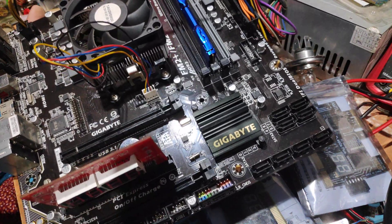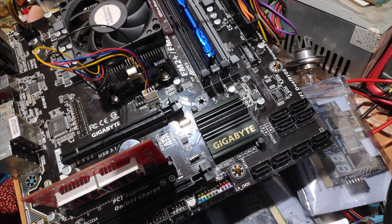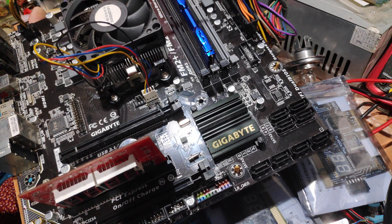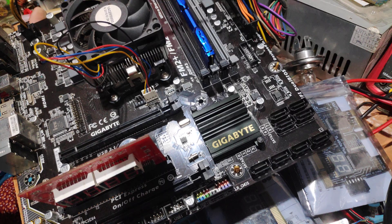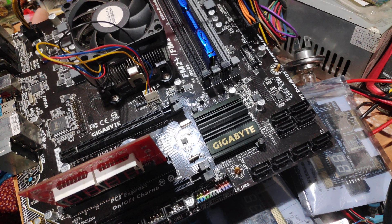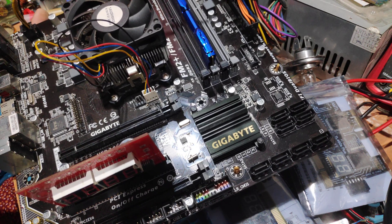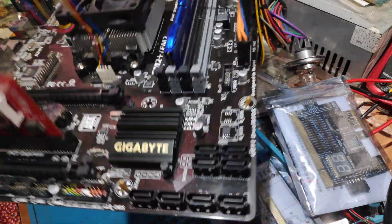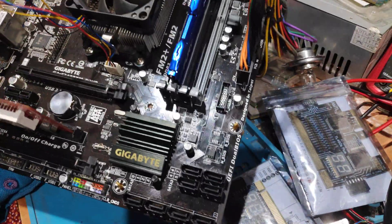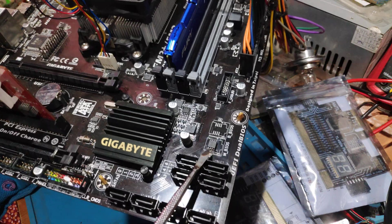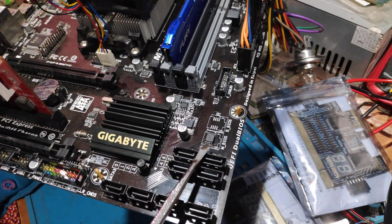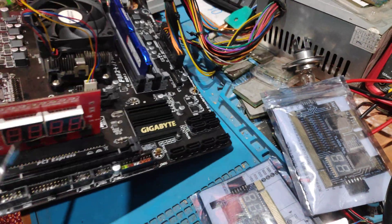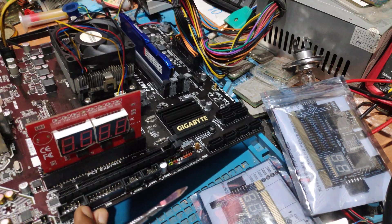Then I asked my friend for the original BIOS which was written on a good board. When I flashed the M-BIOS, I inserted the chip and fixed it. When I tested the board, the problem was solved.